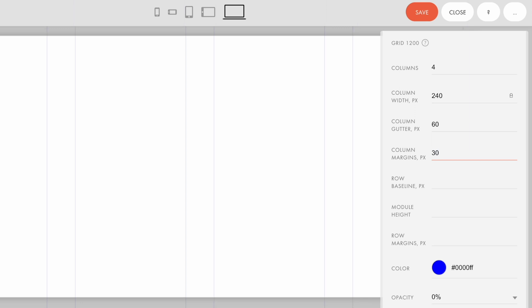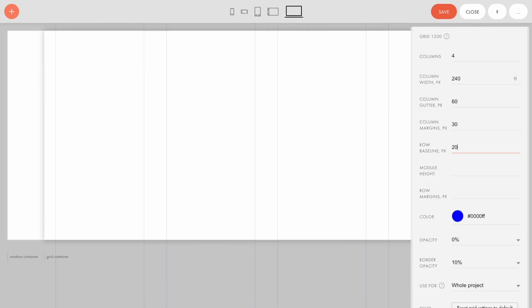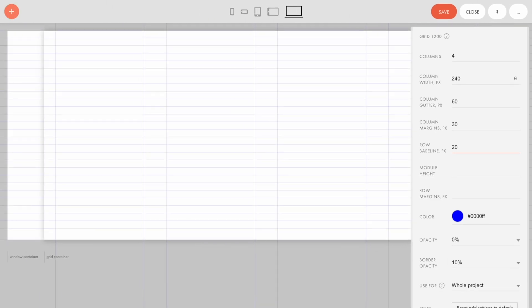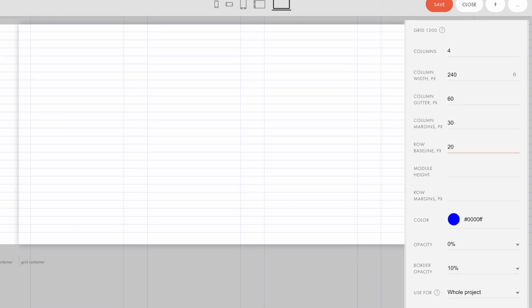Besides vertical columns, you can also adjust the horizontal grid in the Zero Block. It's usually set for typography. The row baseline defines the spacing for the horizontal grid. This value is usually selected according to the basic size of the chosen font. For example, if you want to use a font of, let's say, 14 pixels with a line spacing of 20 pixels for the main text, then the row baseline value is also 20 pixels.